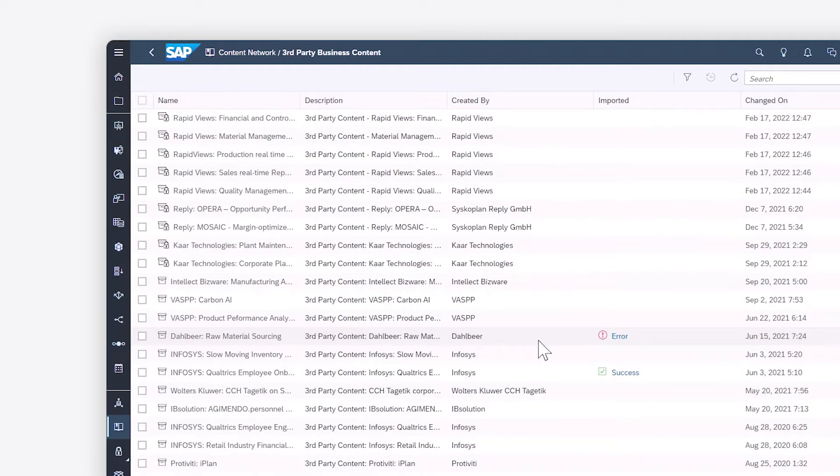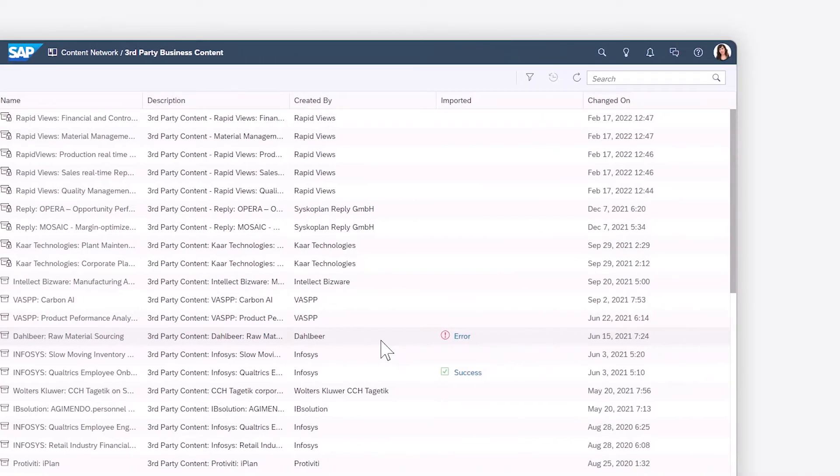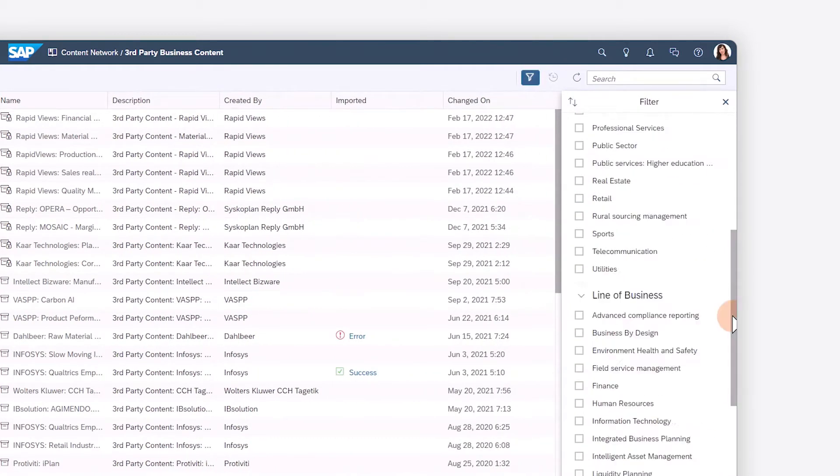Within the list, any package that you've already imported is flagged, as are packages that you must purchase through the SAP Store. You can browse for content, search for specific terms in the package title, or filter the list based on industry or line of business.